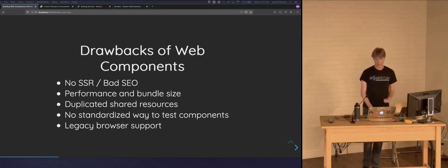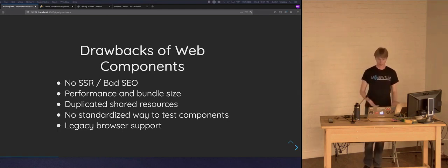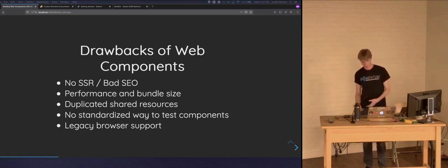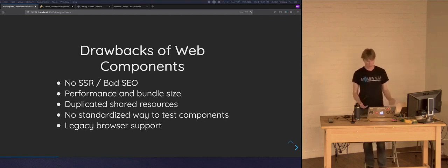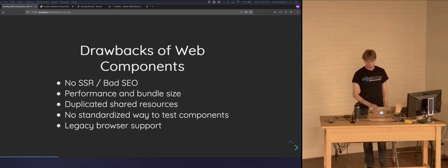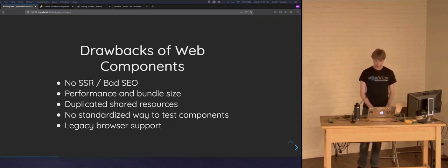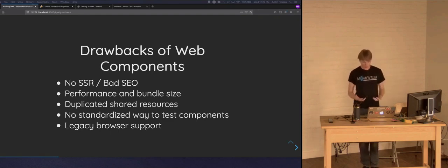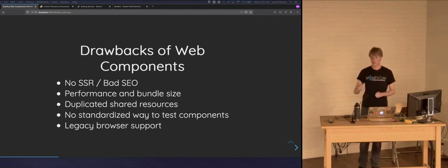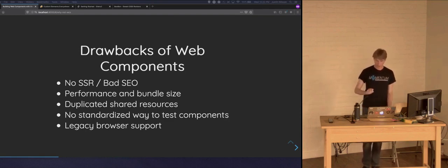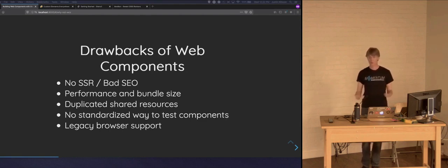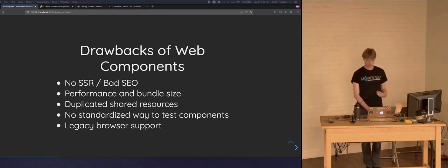Without a custom bundling or registration strategy, vanilla web components require you to register them all upfront before your page loads, potentially registering components your initial page doesn't even use. Another drawback is duplicated shared resources, since all components run in isolation — each web component might have external resources repeated for every instance, increasing bundle size further. There's also no standard on how to test vanilla web components, so you'd spend time figuring out your own testing strategy. Finally, the web component spec is very new and not evenly supported across all browsers. Managing polyfills becomes your responsibility, which increases code size, introduces potential bugs, and could worsen performance.